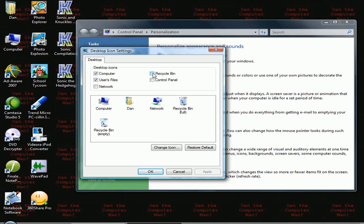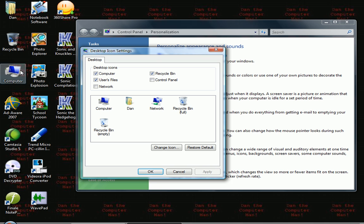Should you ever want to use the recycle bin in the future and want to restore it, all you have to do is go through the same process and just recheck the recycle bin checkbox. And it's back.